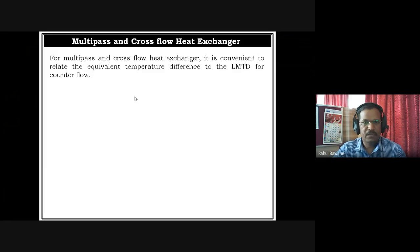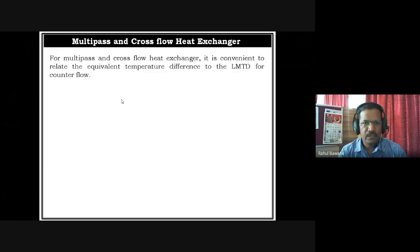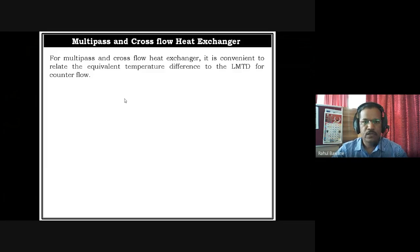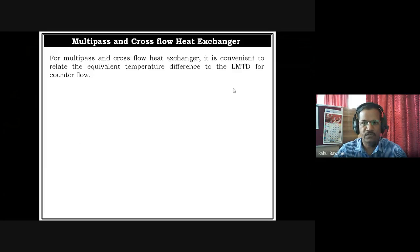Multi-pass might be two passes, four passes, six, or eight — in multiples of two. There is a possibility to have shell fluid with multi-pass or tube fluid with multi-pass. The second type is cross flow, where two fluids move in a direction 90 degrees to each other. In cross flow, there is a possibility of having a mixed or unmixed kind of cross flow heat exchanger.